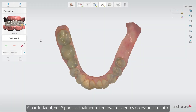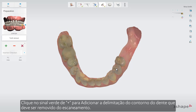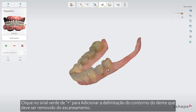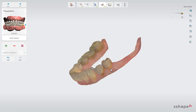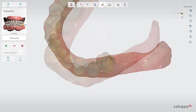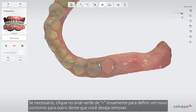From here you can virtually remove teeth from the scan. Click on the green plus to add a patch and define the outline of the tooth which should be removed. If needed, click on the green plus again to define a new outline for another tooth you wish to remove.